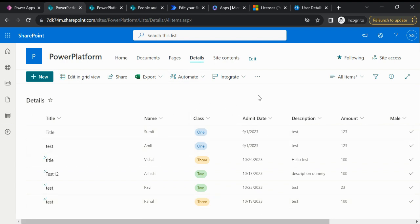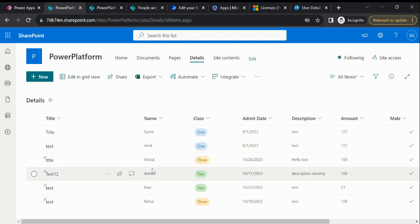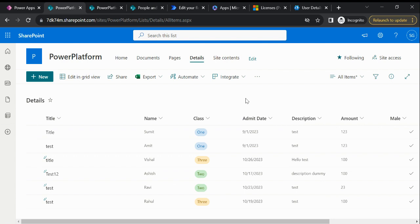Let's suppose in the Class column there is duplicacy. Let's suppose we have two records for Class One, we have two records for Class Two, we have two records for Class Three as well. So if I want to show only the distinct value, then how we can achieve this?